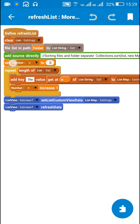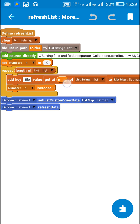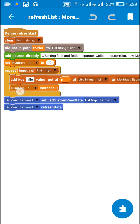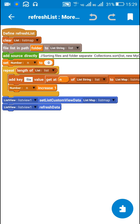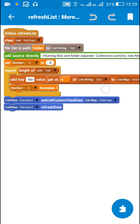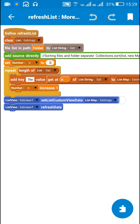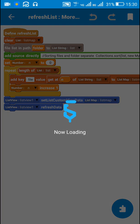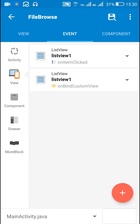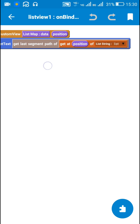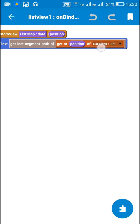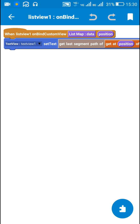After sorting, I get all the files from the string list to the list map using a repeat block. All the file paths from the string list are added to the list map using the key 'file', and then I display the files and folders in ListView1. For displaying them I use 'get last segment of path' of the item at that position and set it as text in TextView1.